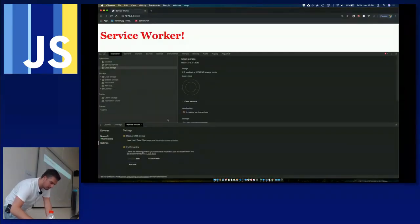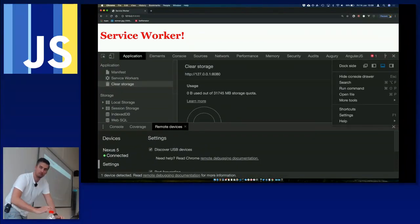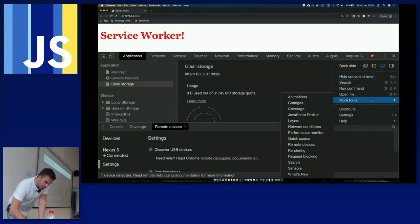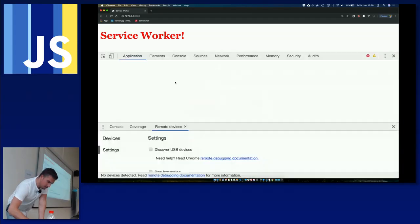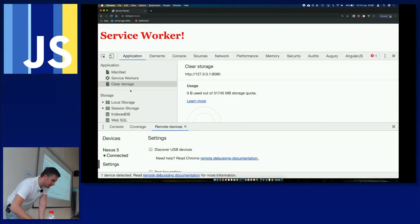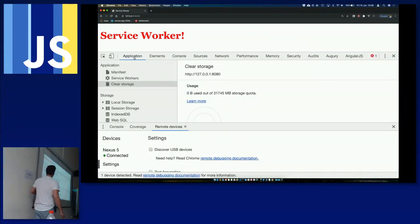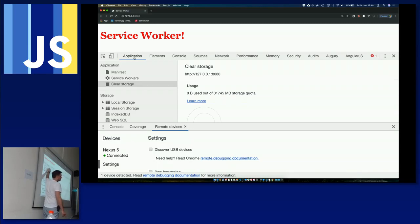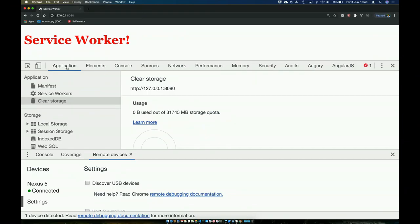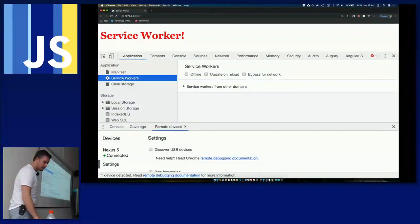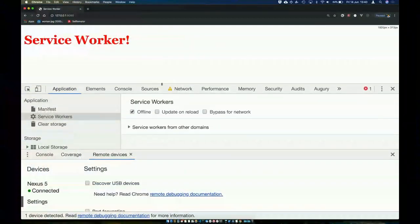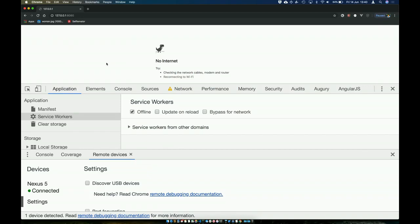What can you do to fix that? You can start working with the service worker. This is all it takes to enable the service worker. We check whether the service worker is supported in the browser — good practice to avoid errors. Then navigator.serviceWorker.register — the register method of the service worker API — registers the service worker, which is just another JavaScript file you create.